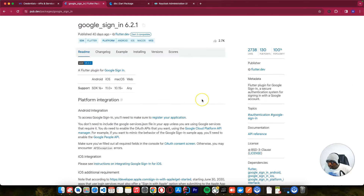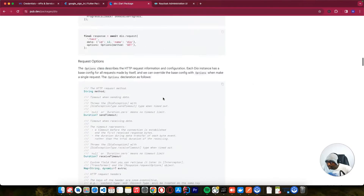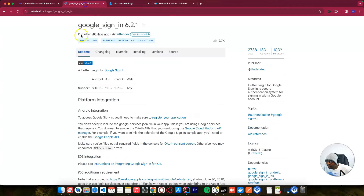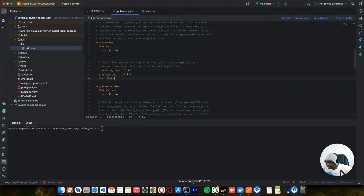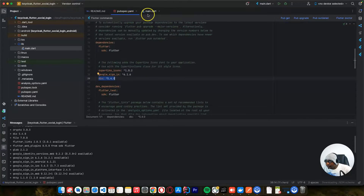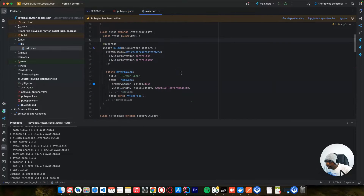Let's get started. There are dependencies we need. The first one is google_sign_in, and the other one is Dio - we want to send our requests to Keycloak via HTTP requests. For the sign-in popup where you select a Google account from the list, we use google_sign_in. I already have a project created, so please add these dependencies - google_sign_in and Dio - and then click 'pub get'. I've already created the UI designs for this application.